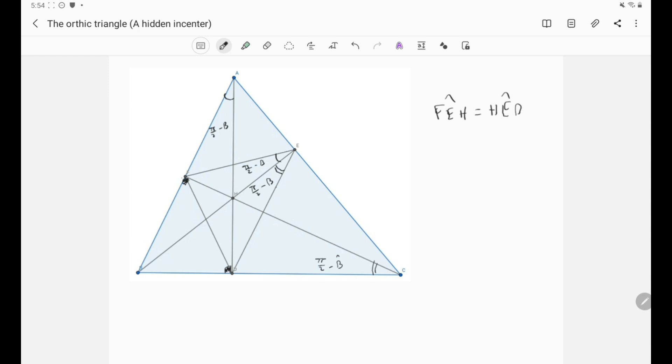Great. So now we know lots of things or lots of properties about the orthic triangle because the orthic triangle is very powerful and it appears a lot in math Olympiad problems. So keep this in mind and see you guys in the next video.